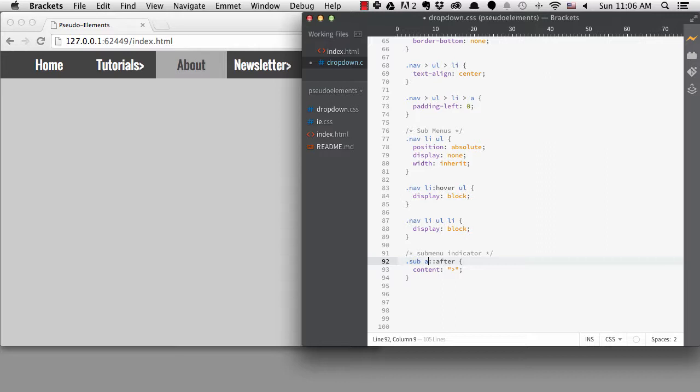but if you have a really complex navigation that changes, it's easier to target all of the menus that need the character with a class name like sub, instead of having to update the HTML every time your menu structure changes.